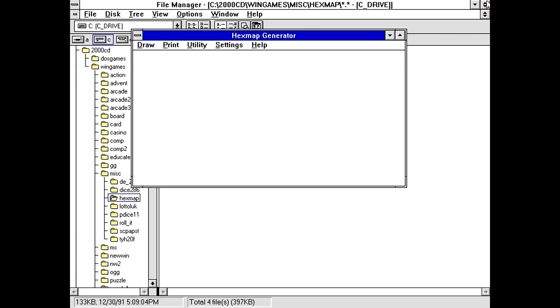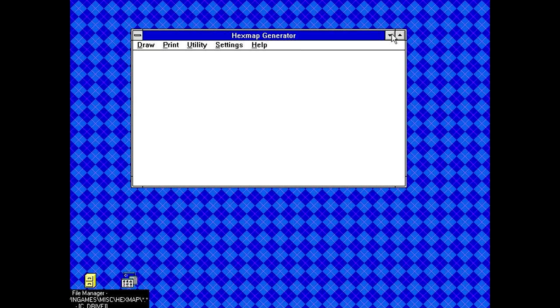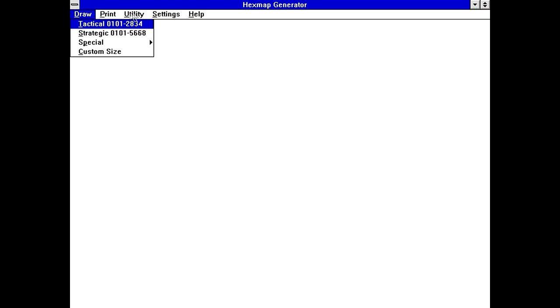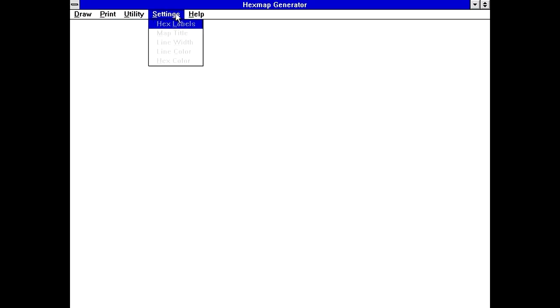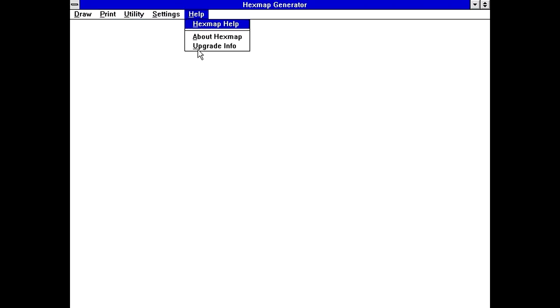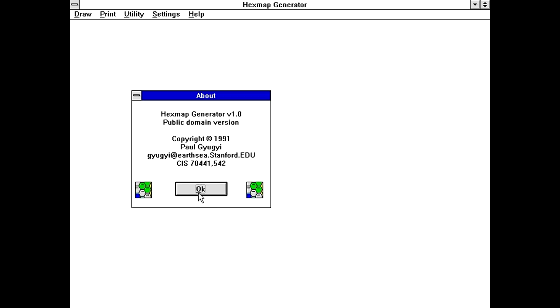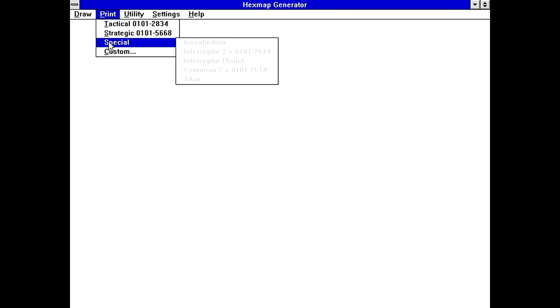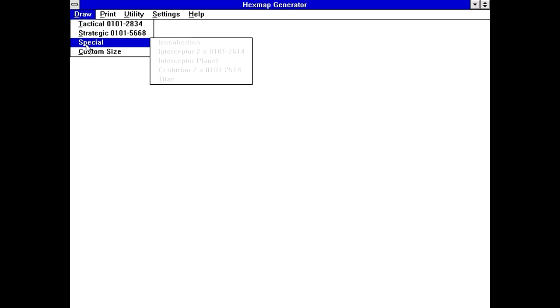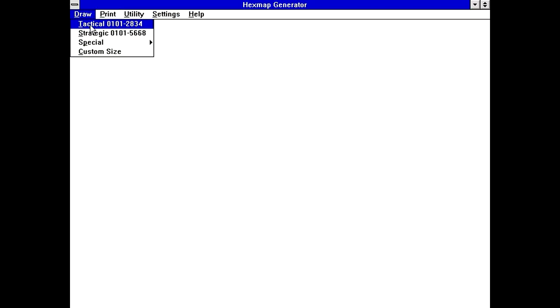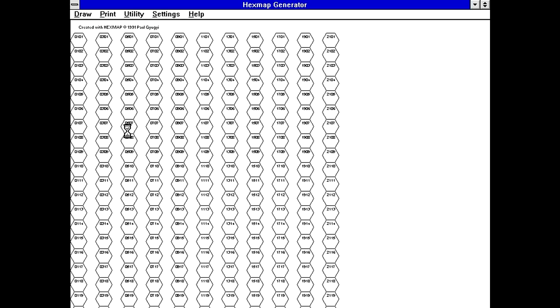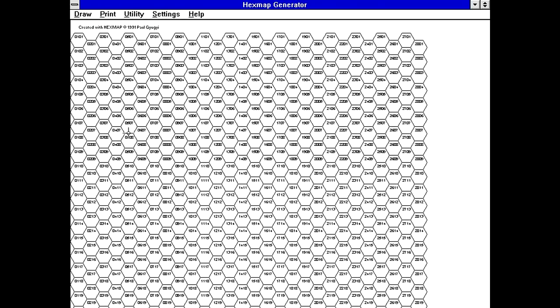If we actually run the program here, it's designed for making hexagonal maps. Got an about thing there and apparently he's got an email address. For a 1991 program, you'll see that very often. So yeah, draw and print look like identical menus. If we just say tactical map here, okay, we do actually have control over these settings.